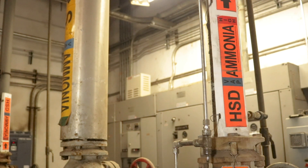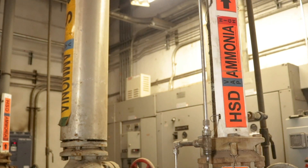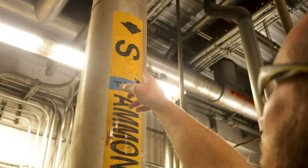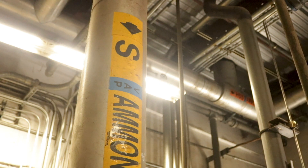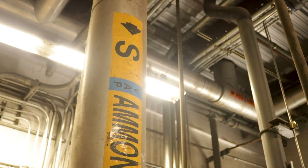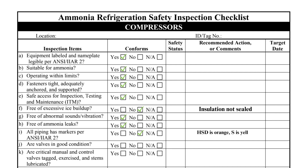This compressor has an orange label on the high-stage discharge pipe and a yellow label on the suction. Furthermore, the suction pipe abbreviation is simply "S." IIAR Standard 2 Appendix Q recommends that the pipe service abbreviation be "HSS" for this application.